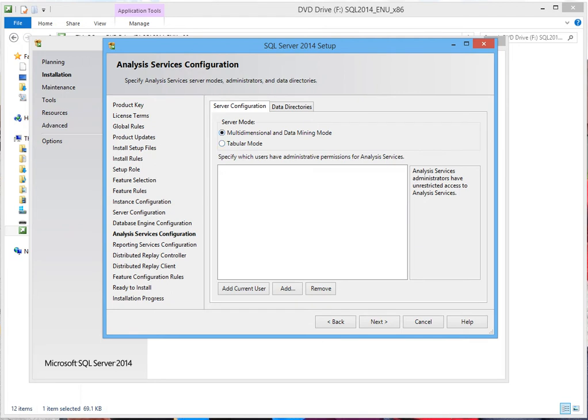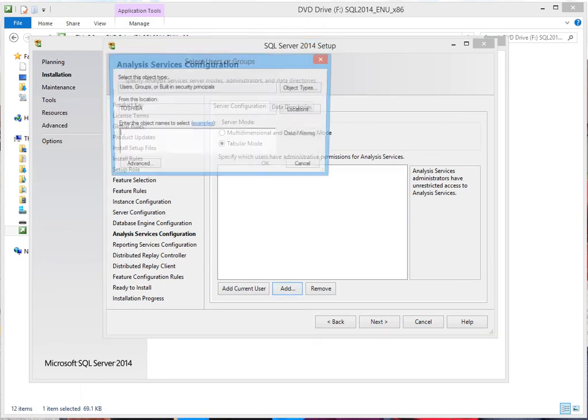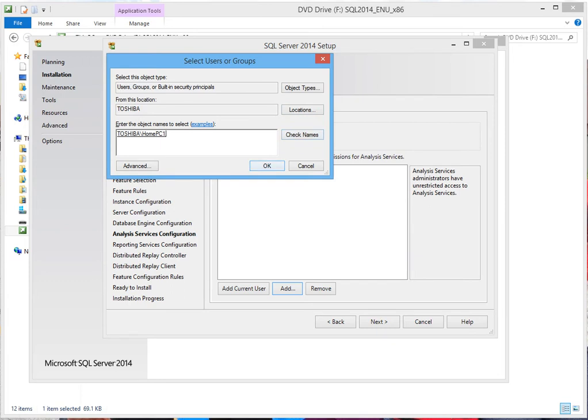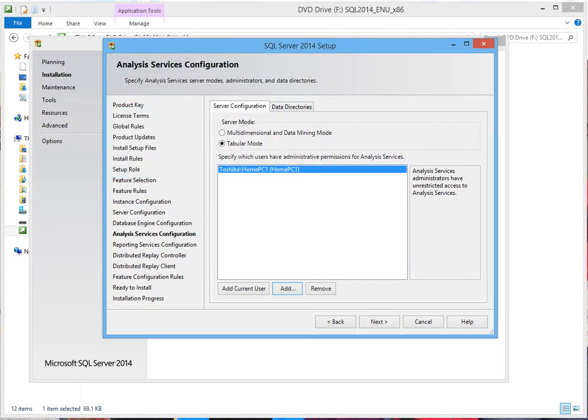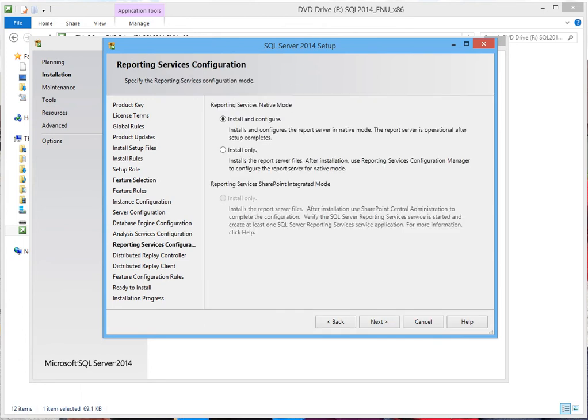This is the previous mode that came with 2012. For 2014, you have the tabular mode. Go ahead and click this one and repeat the same process, click install and configure. Click Next.